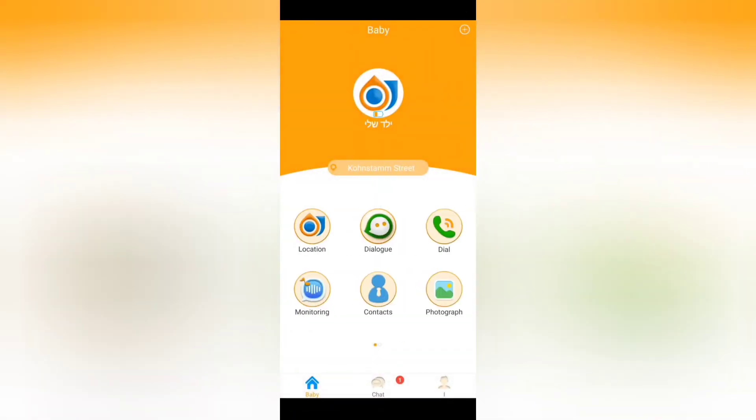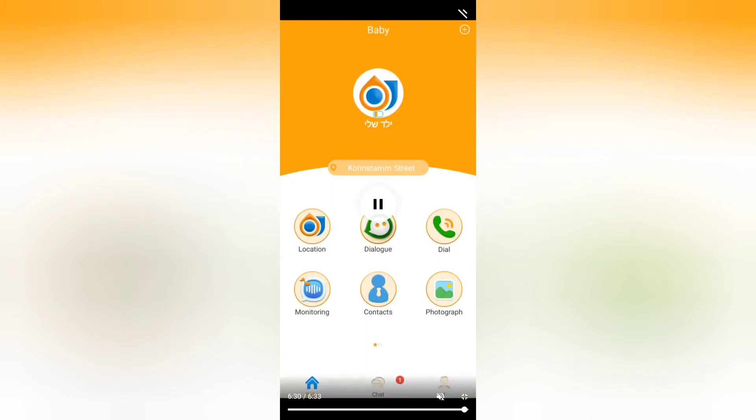So this is the general overview of the application. If you have any questions don't hesitate, just call us or contact us through our WhatsApp or Facebook or the website and we'll get back to you as soon as we can. Thank you for being with us, bye bye.